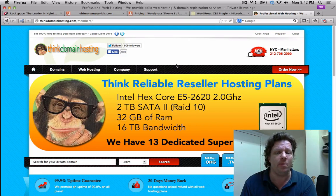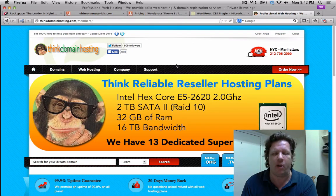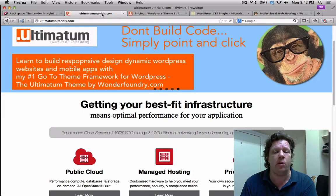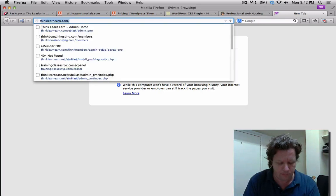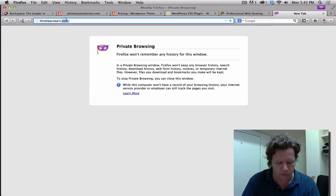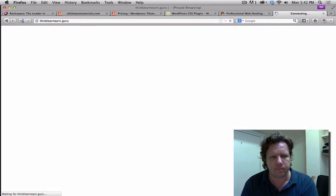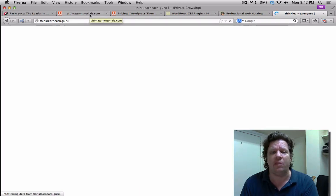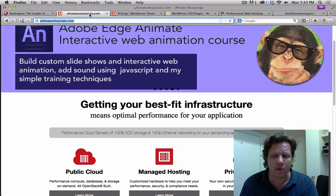The first month is free, so your billing cycle won't start until the middle of March 2015. It's not going to be a crazy price — it'll be very competitive. I just added new courses to my Think Learn Earn site. Let me share with you the site — ThinkLearnEarn.guru. It has an all-access plan as well, but right now I'm focused on the Ultimatum theme, because if you're not building websites with it, you're not working smart — you're wasting time writing code from scratch.